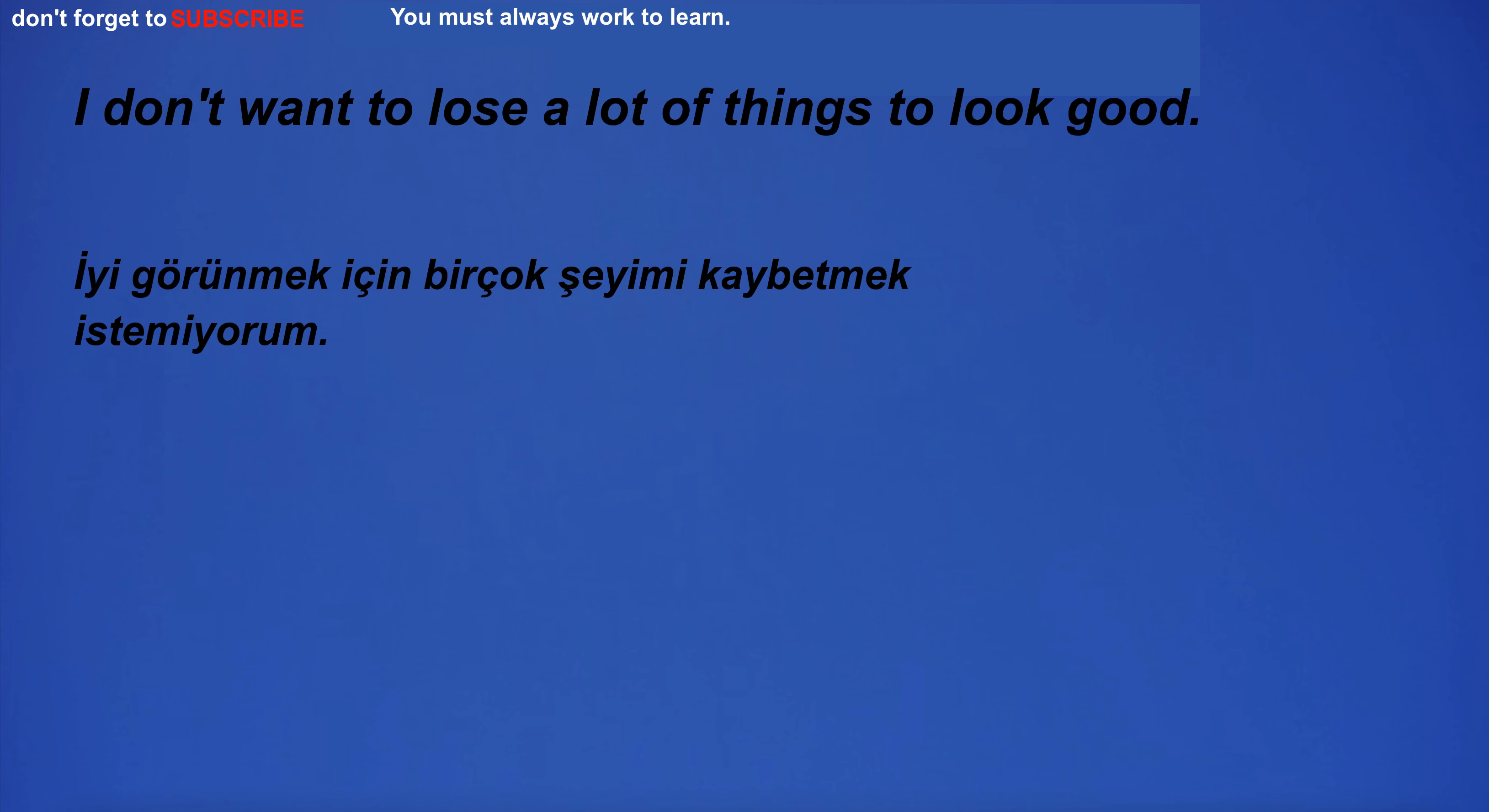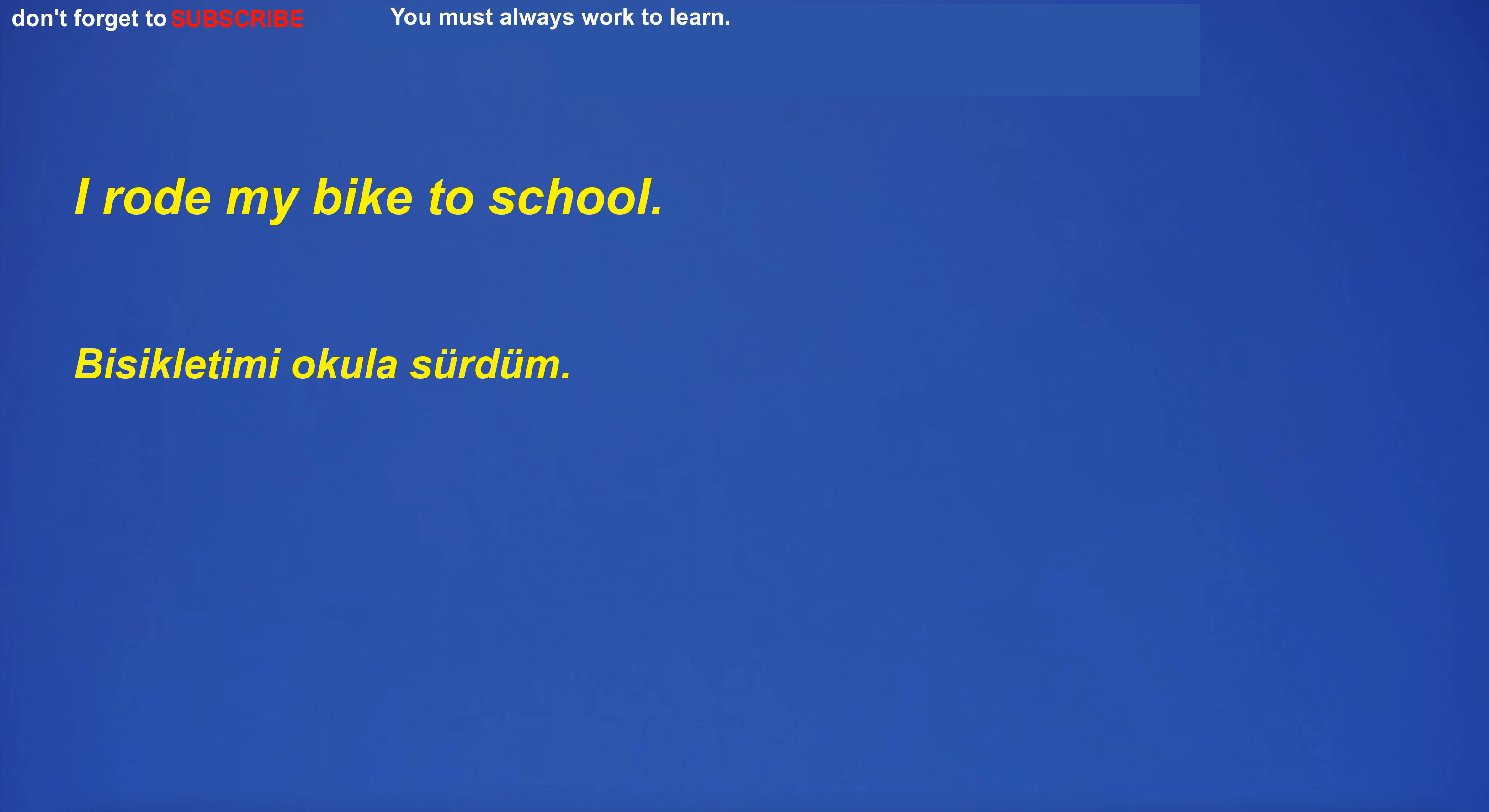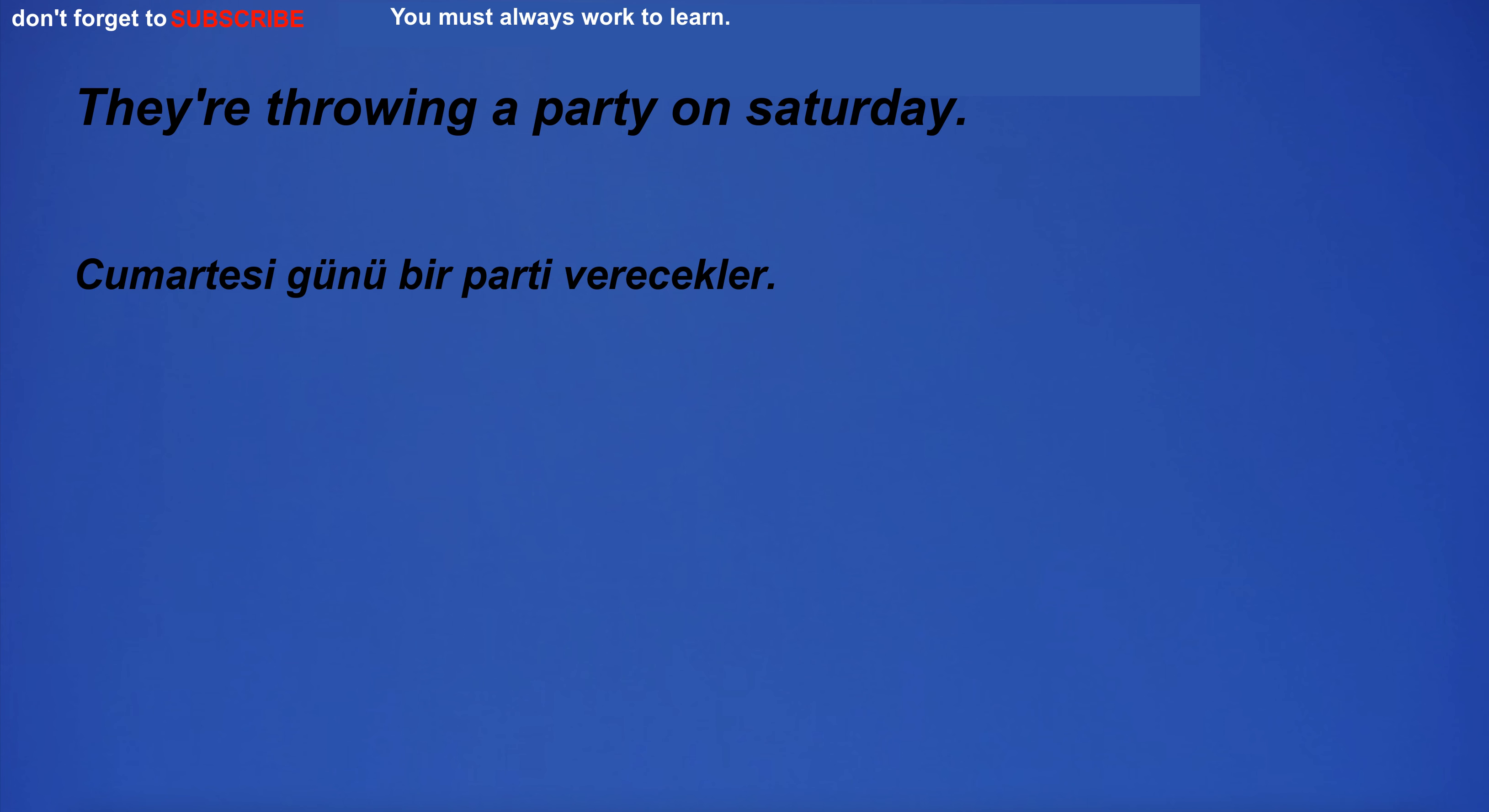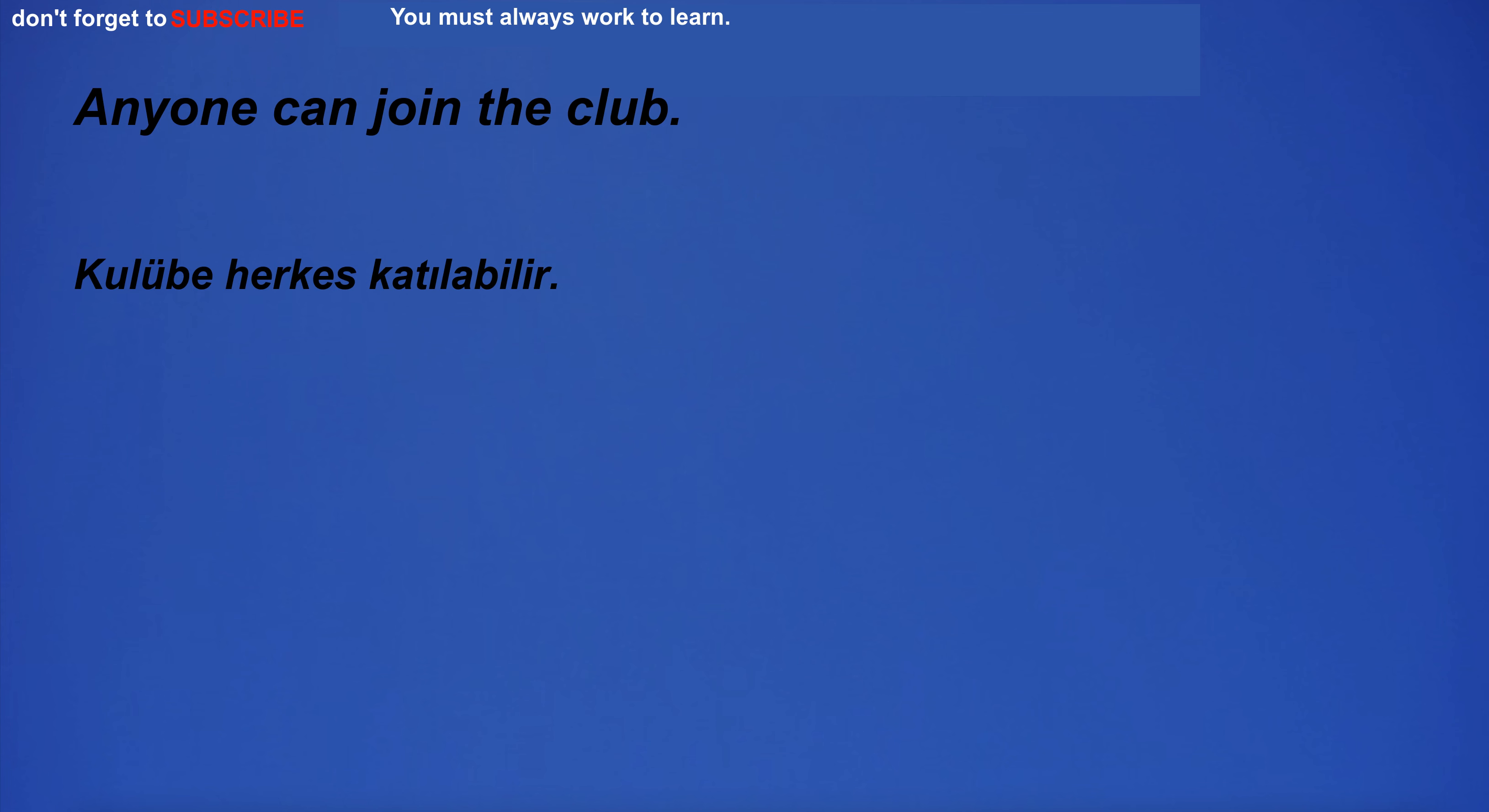I don't want to lose a lot of things to look good. I rode my bike to school. They're throwing a party on Saturday. Anyone can join the club.